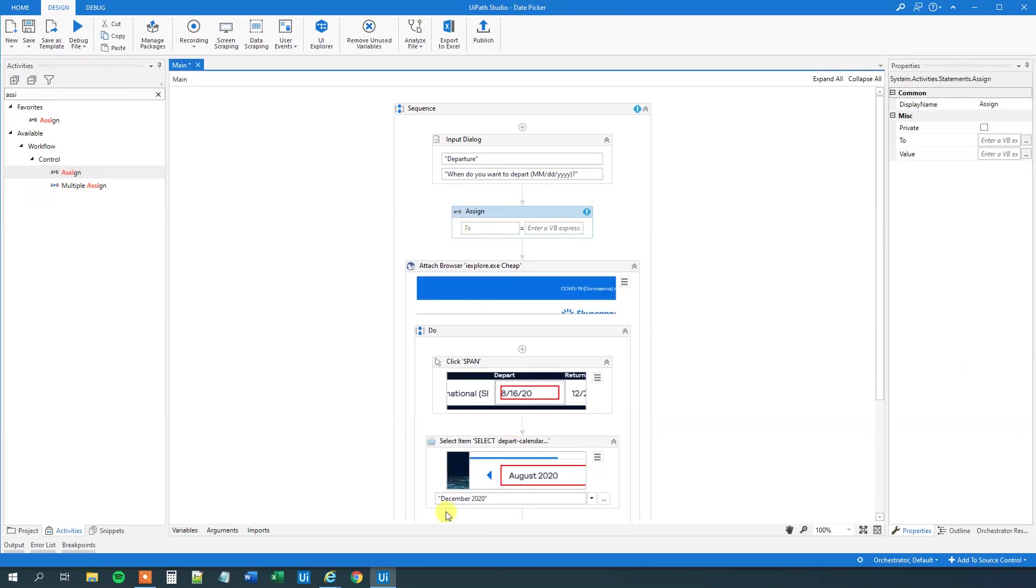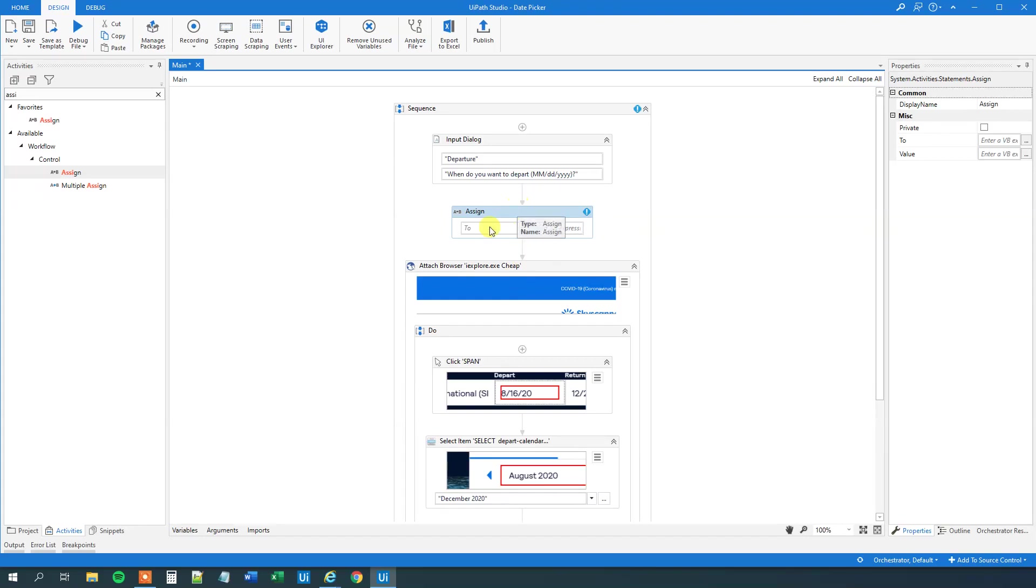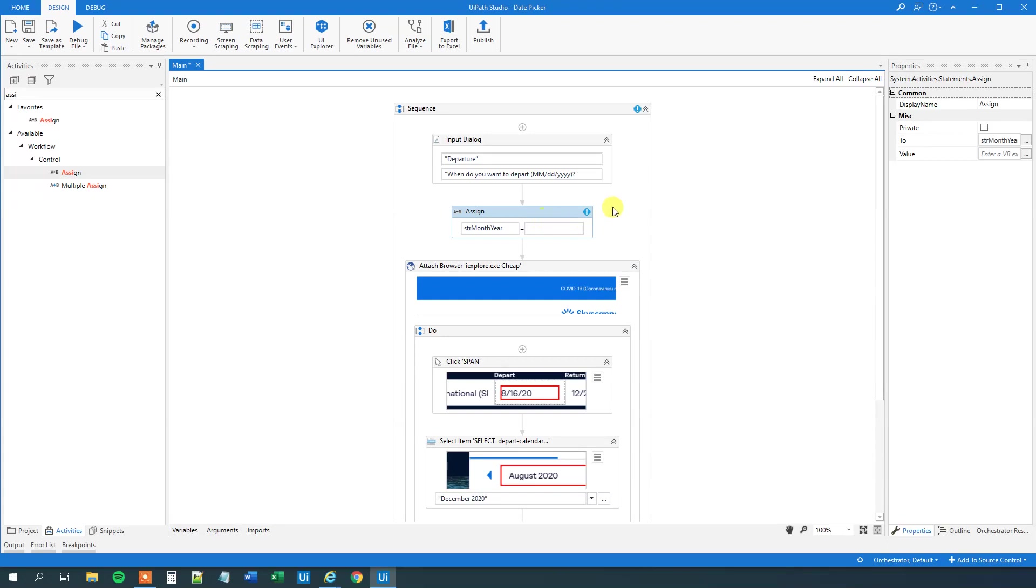We will drag this in here. So now we need to extract the month. We need to extract that in letters. This is December. Then space. And then the year. So we will create a variable here. And we can call this, Control K, str month year. Like this. And then we will create an expression.